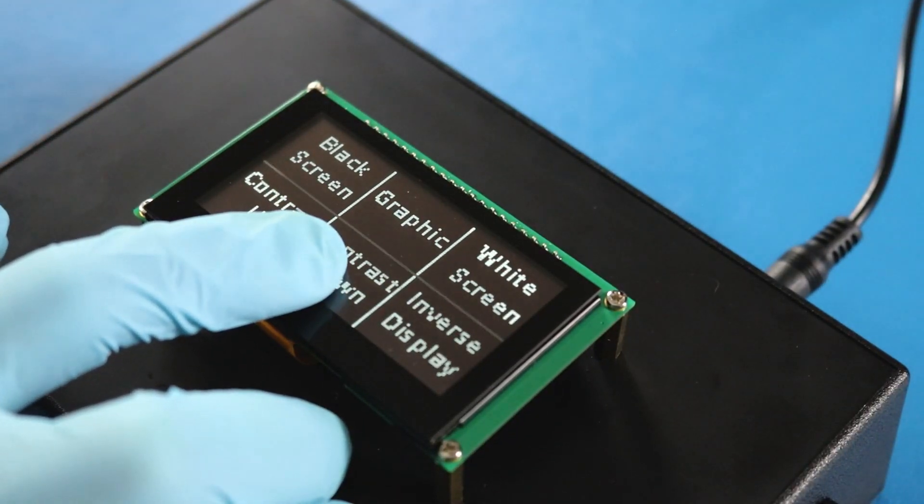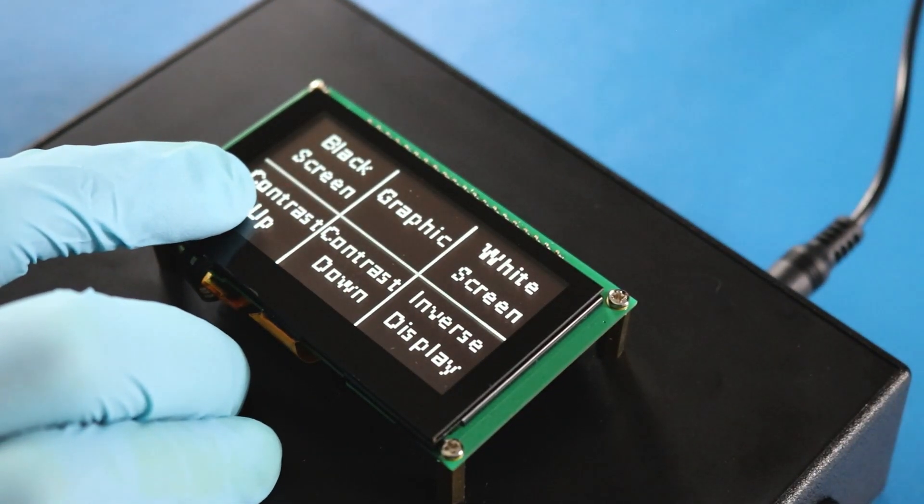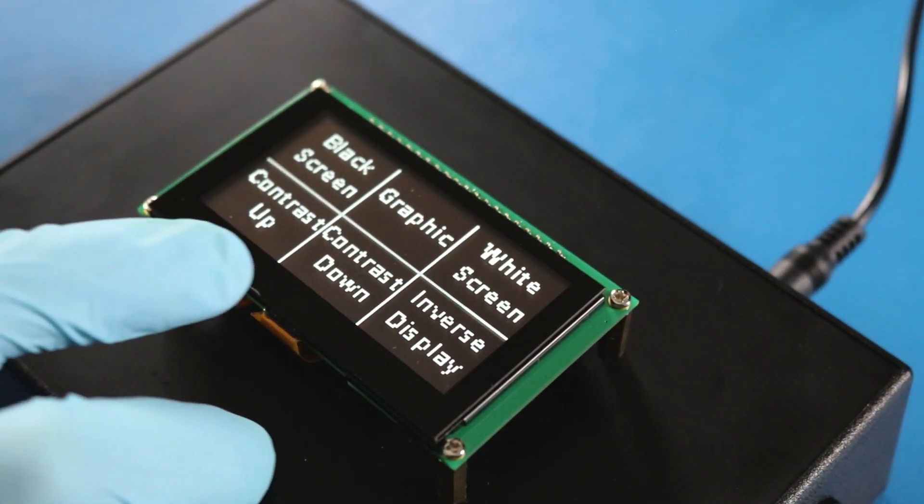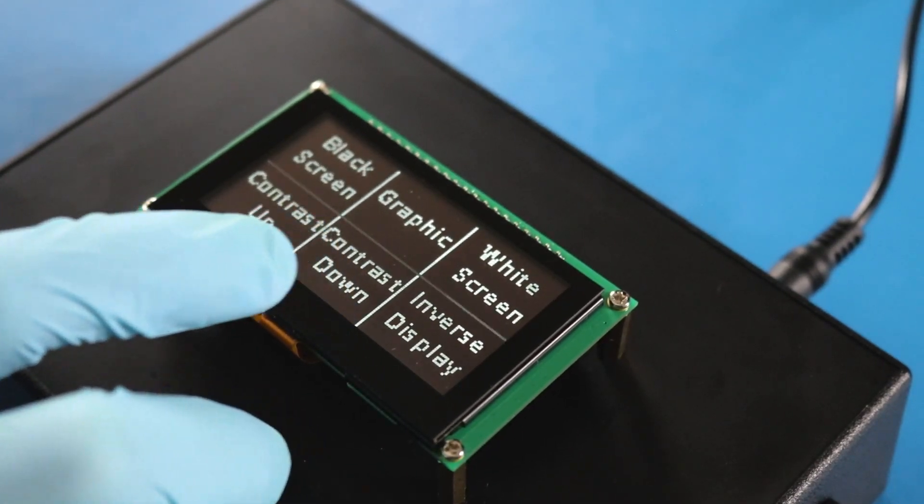The contrast is user controlled through software, making it easy to adjust without needing additional circuitry.